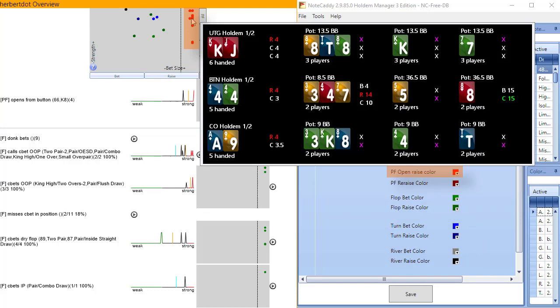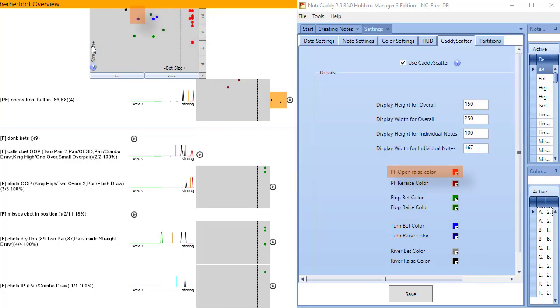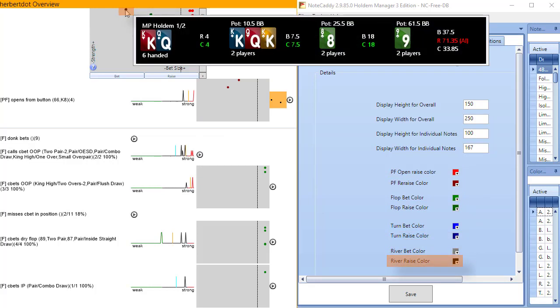Notice we have a black dot and that represents a river raise. Let's hover over the dot to see the instant hand history. And sure enough, this player raised the river with this hand.